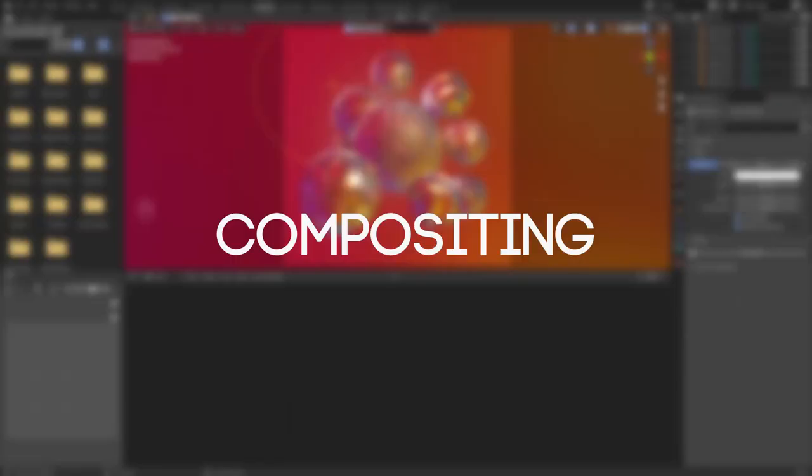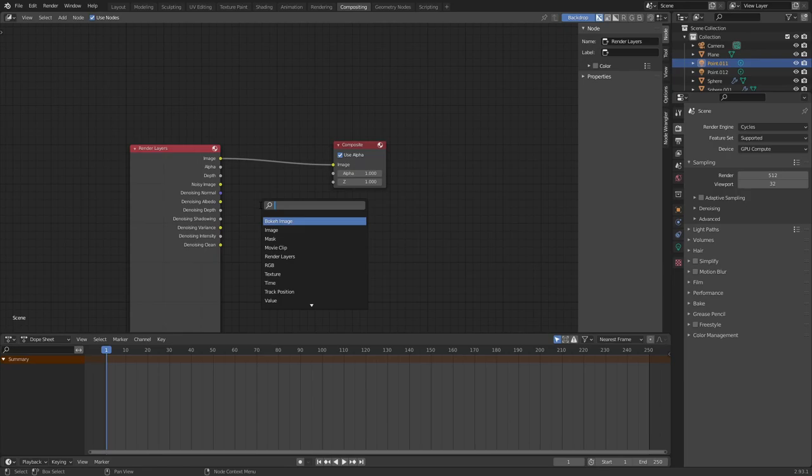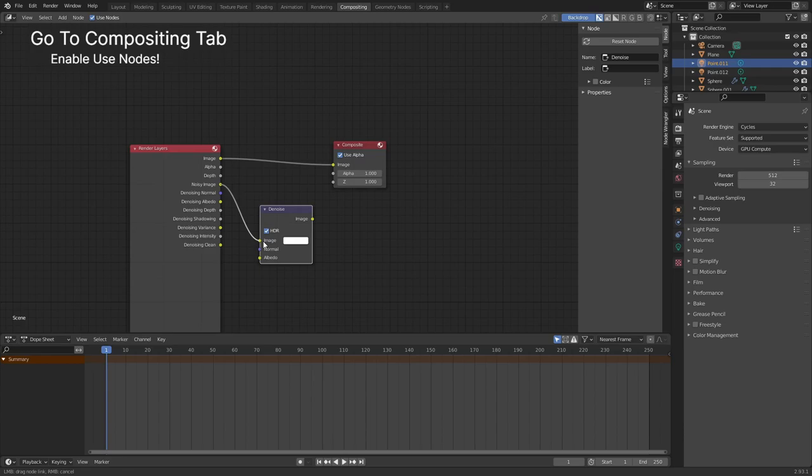The final step is compositing. Go to the compositing tab on top of your screen. Make sure to enable use nodes in the top bar. Add a denoise node with shift plus A. Connect the noisy image to the image of the denoising node, the denoising normal to normal, and denoising albedo to albedo.